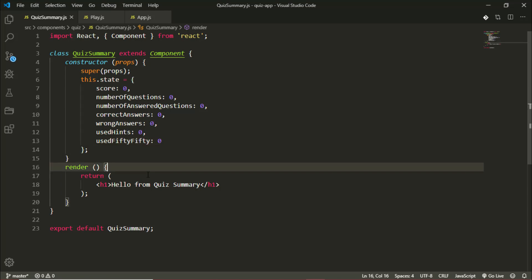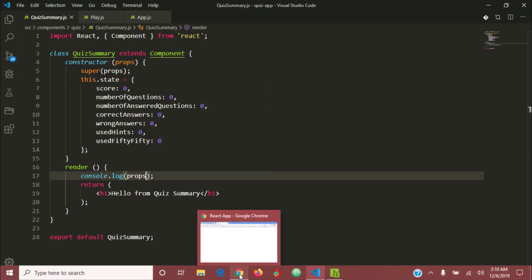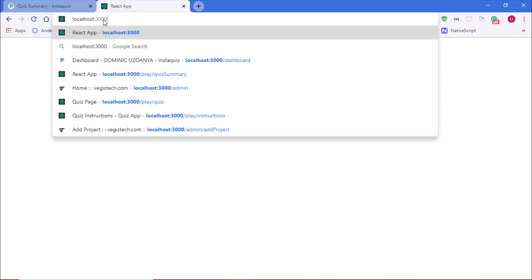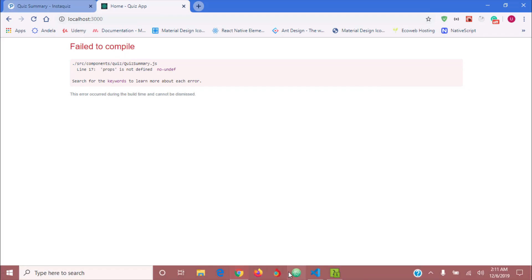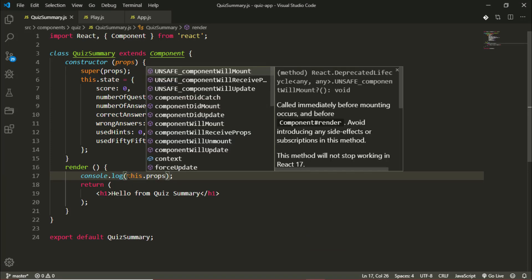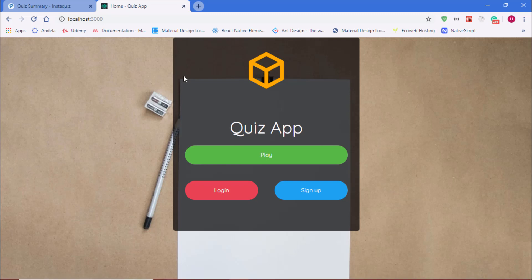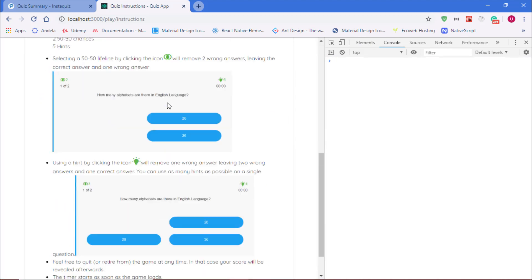In our render method, above the return, I'll add console.log(this.props). To actually see these props in action we have to play the quiz so we can see the data being sent to our component. I'll go back to the home page and quickly play a quiz — I'll open the console here as well.